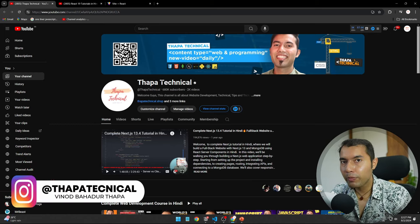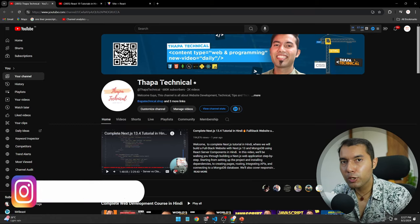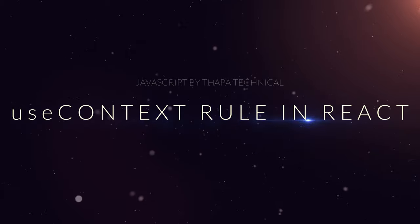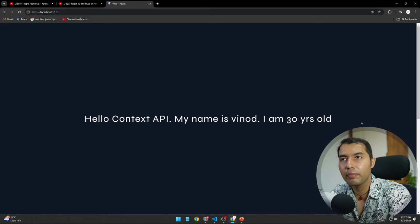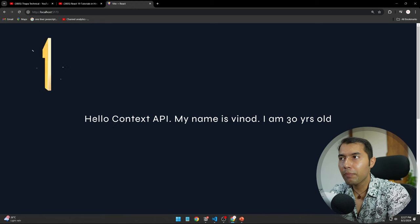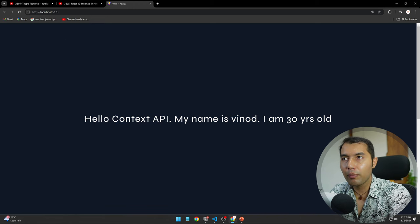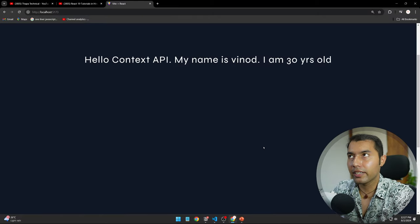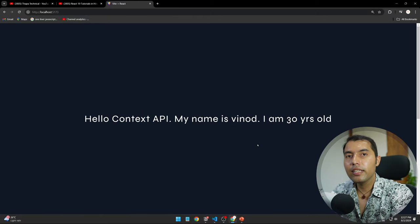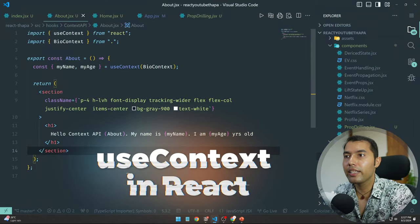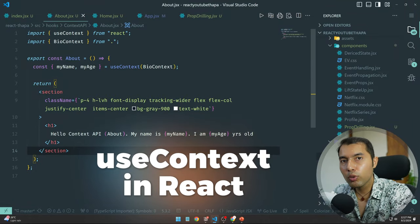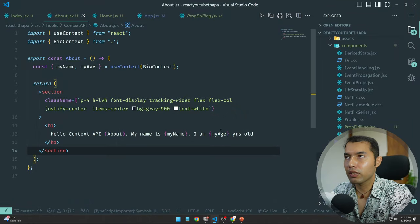Hello, what's up guys! My name is Spinod Badhu Thapa and today in this video we will see the useContext Hook in a React application. Yesterday I shared awesome information about this — we had different components and we were getting data with the help of the useContext Hook.